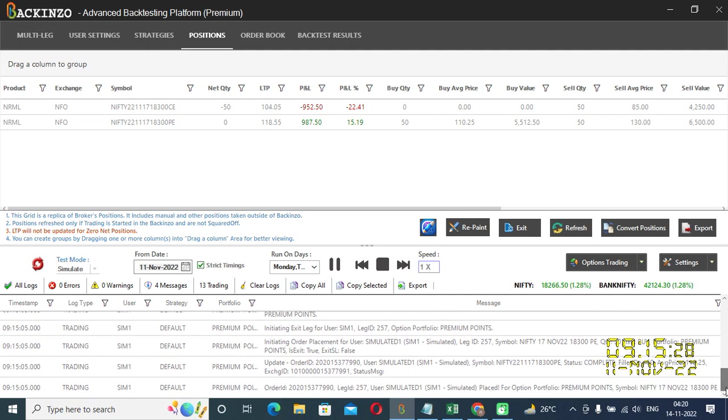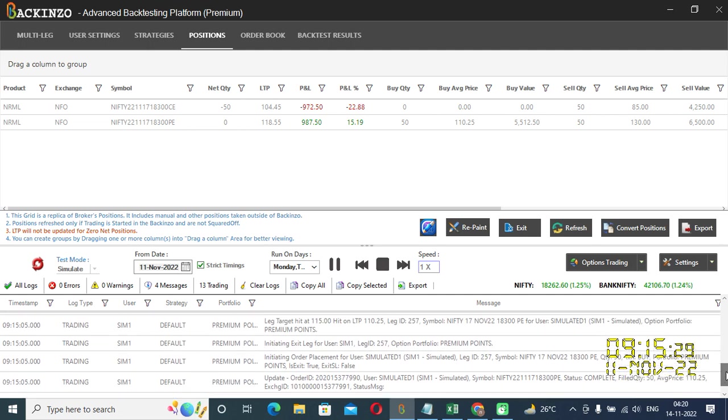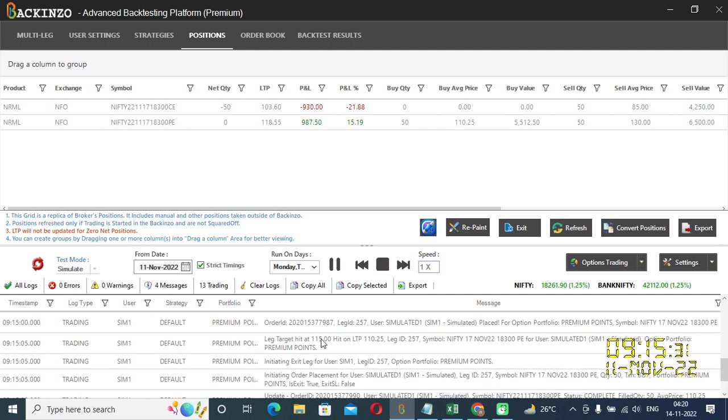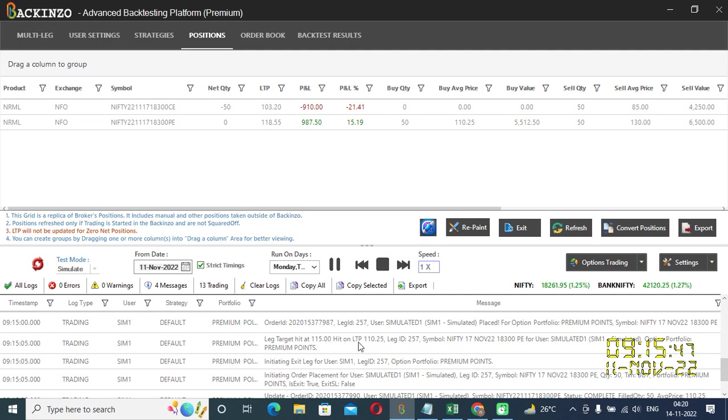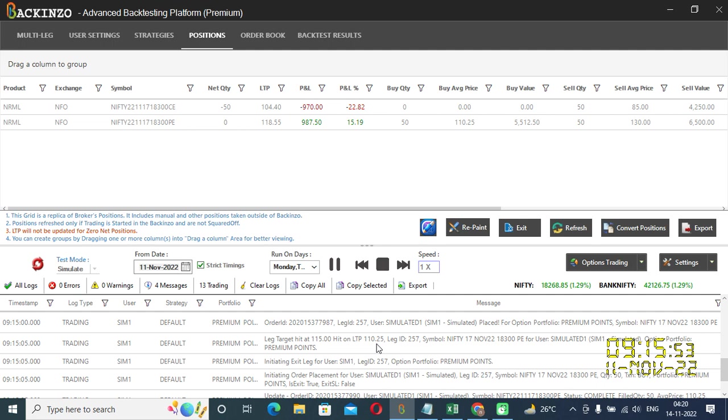If you scroll it down you can see the leg target hit. Leg target hit at 115. So, 130 ka 15 points down comes out to be 115. So, because Backenzo doesn't work on the hypothetical values, leg target hit at 115. Hit on the LTP at 110. So, here we saw some slippage. But that's fine. Because it doesn't work on the hypothetical values. So, this was the case too wherein we can specify it in points.